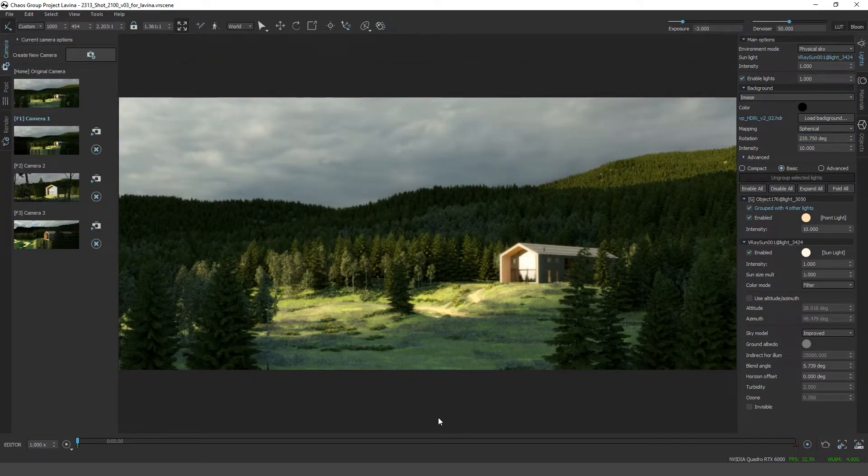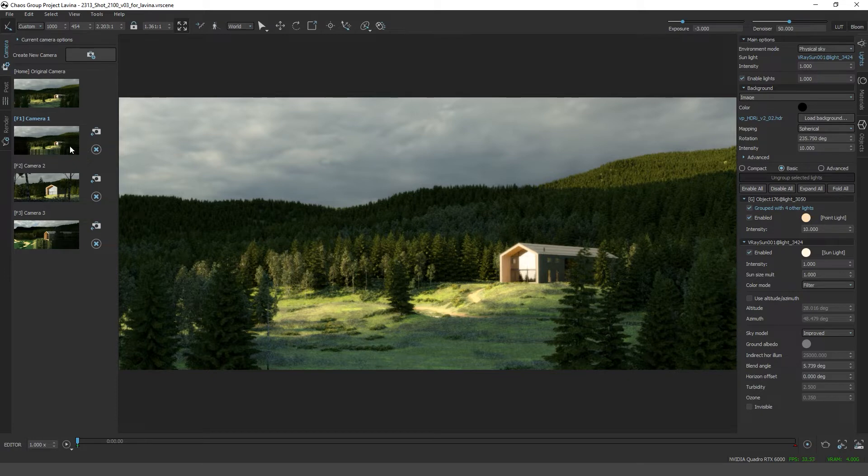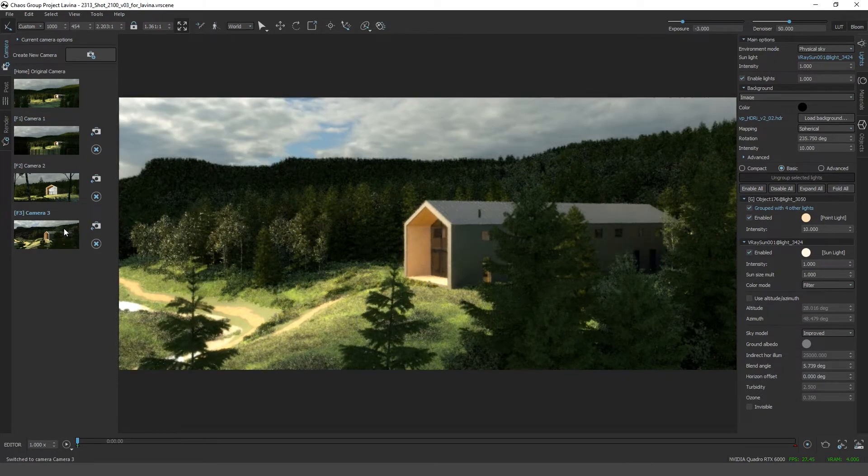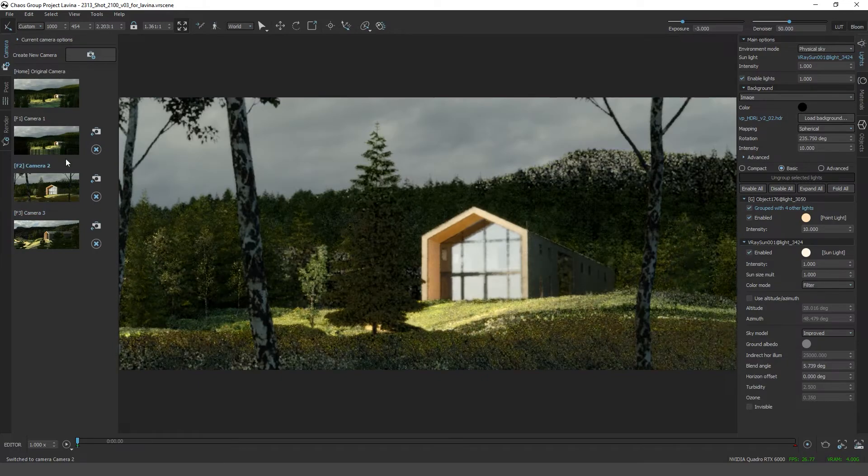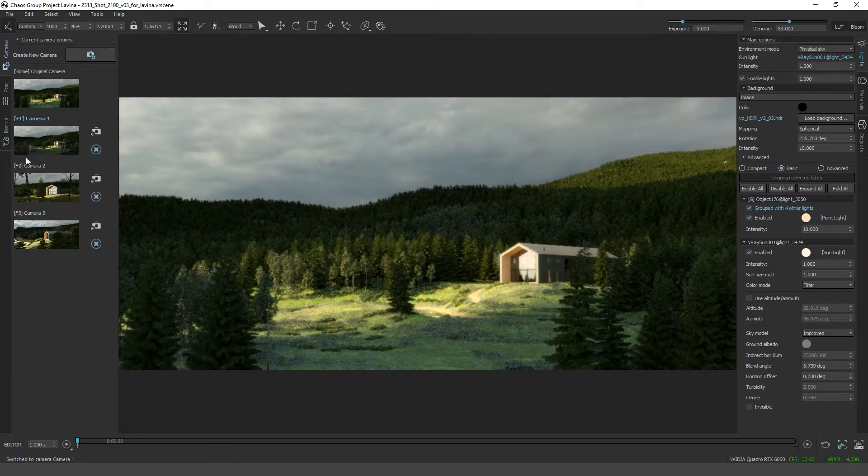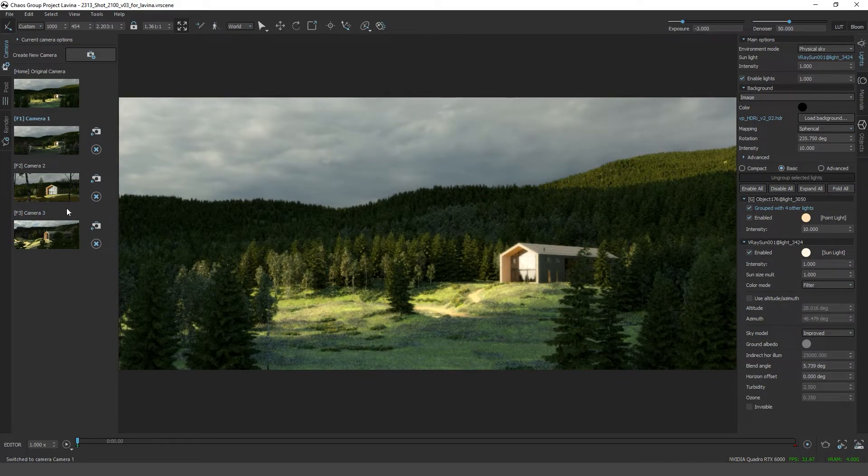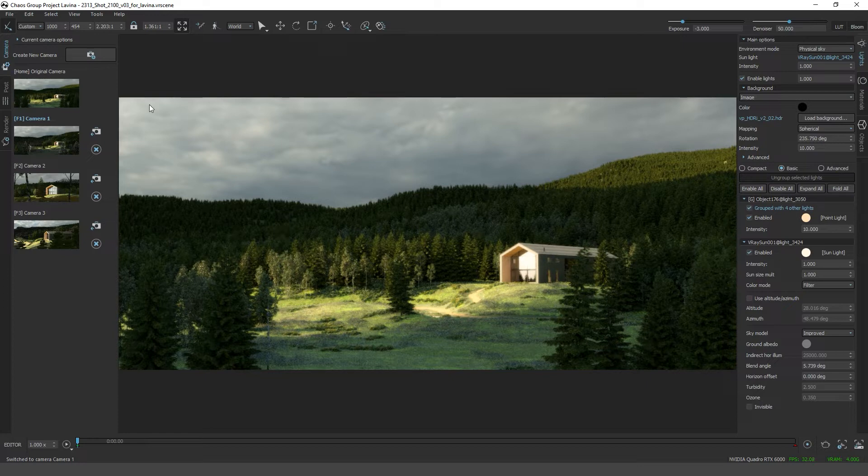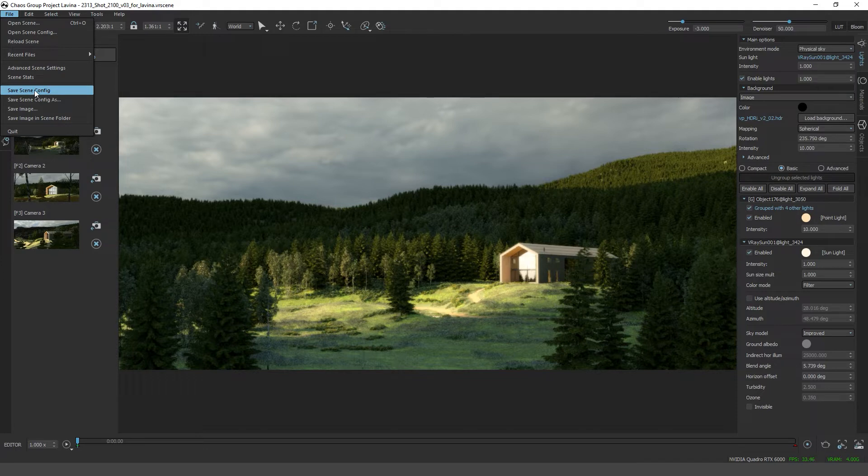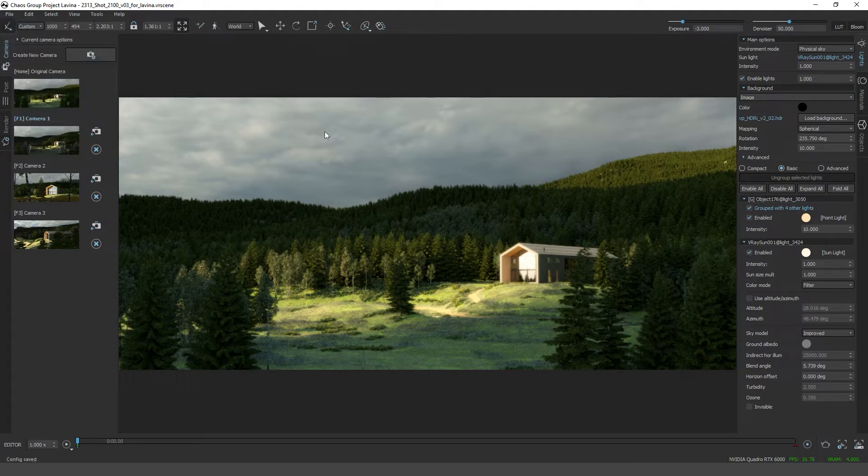I jumped ahead a little bit and set up a few additional cameras. What we're going to do is export these additional views and import them back into 3ds max. To do that, let's go to file and press save scene config. This will save a Lavina configuration file.